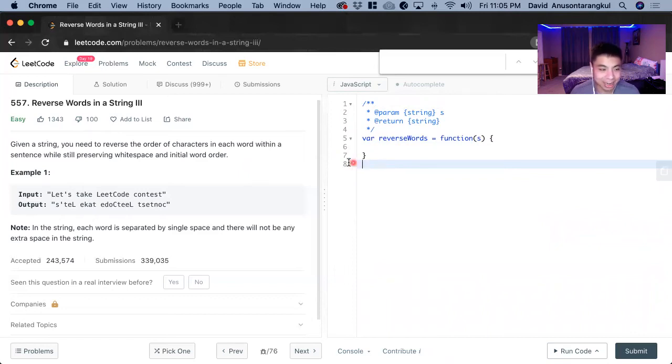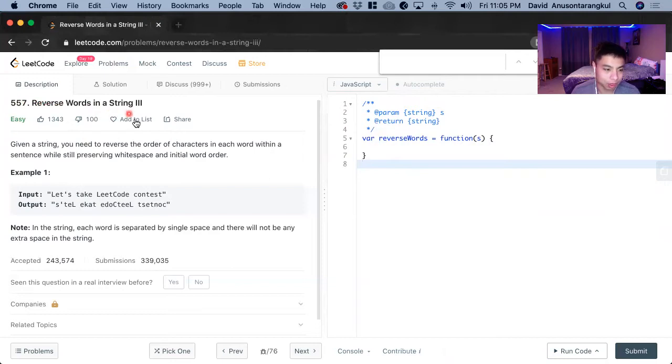Hi, my name is David. Today we're going to do number 557, reverse words in a string, part three.